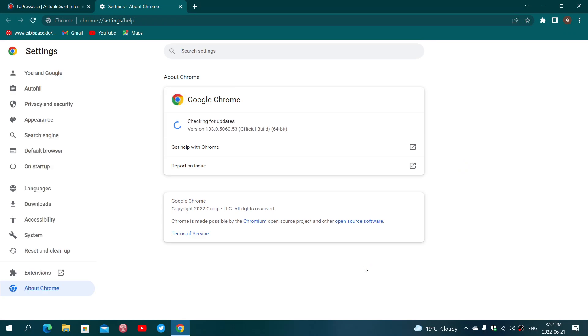Here, you will see it update to 103.0.5060.53 as of today, June the 21st, 2022.